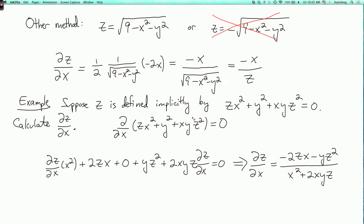This one you could still solve for z explicitly using the quadratic formula, but it would be a lot messier. If this z squared were instead z to the fifth, then it would be hopeless. So implicit differentiation is a good method for examples like this.